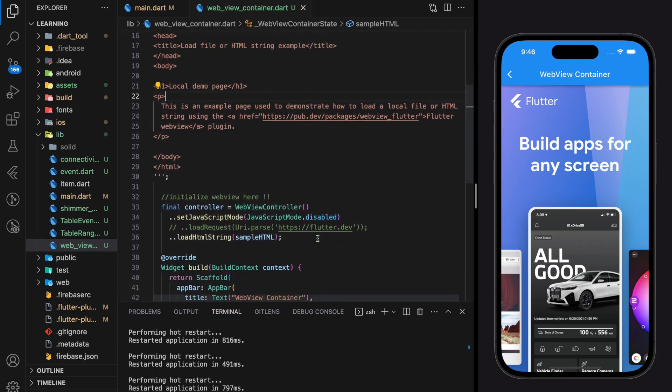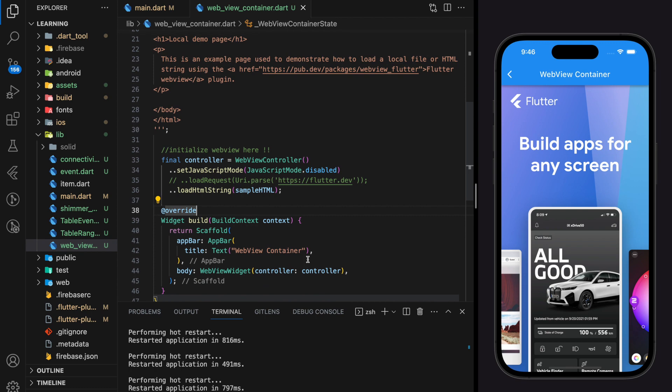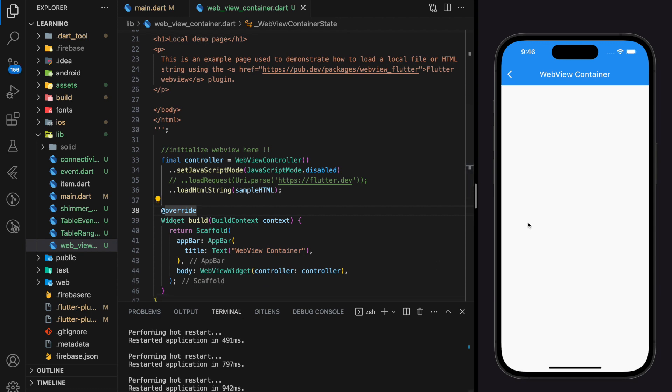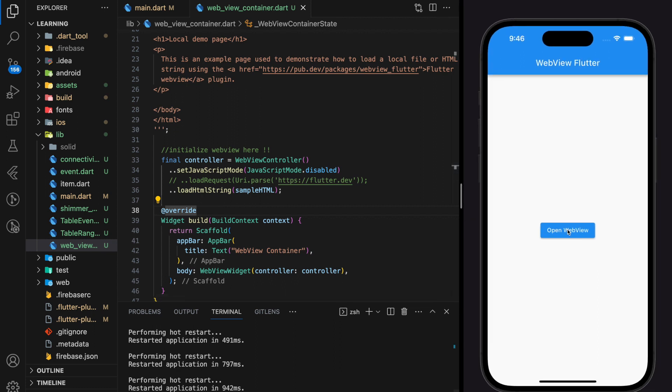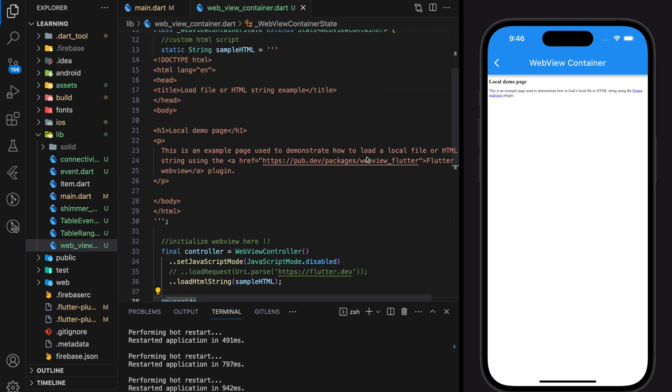Now I will show you how it looks in the simulator. So as you can see in the simulator it successfully displayed my HTML code.